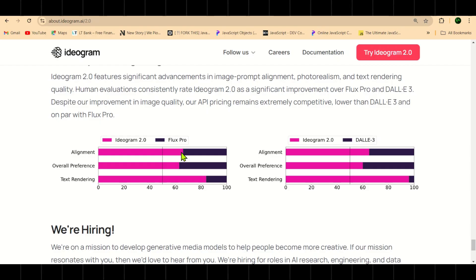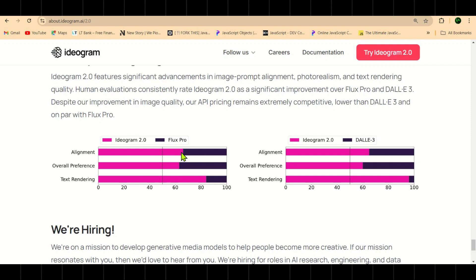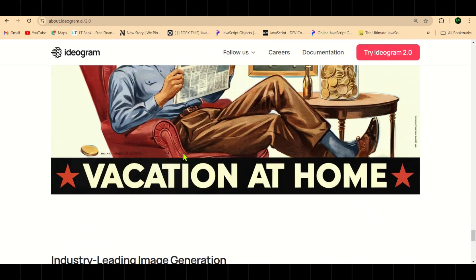Alignment refers to image-text alignment, basically how well the AI sticks to the prompt you give it when generating an image. According to this chart, Ideogram 2.0 is 70% better than Flux Pro. And if you don't know about Flux Pro, it's currently a major competitor to Midjourney, but Ideogram has left it in the dust.